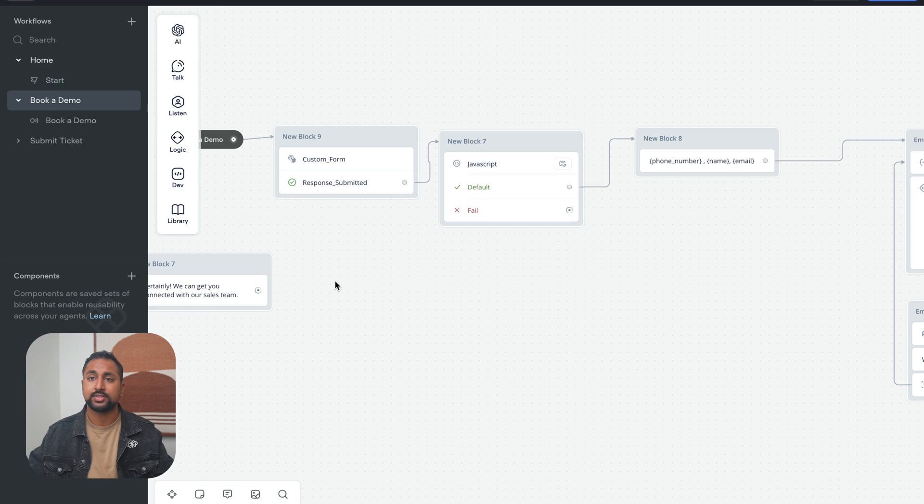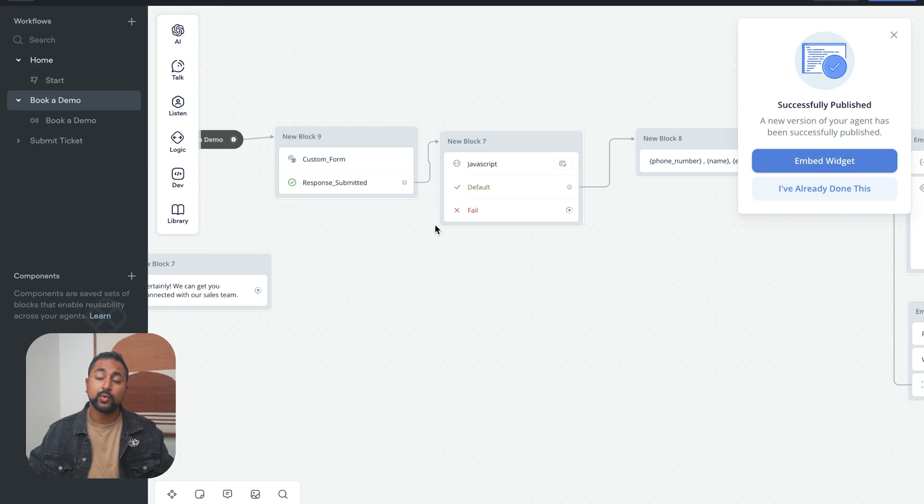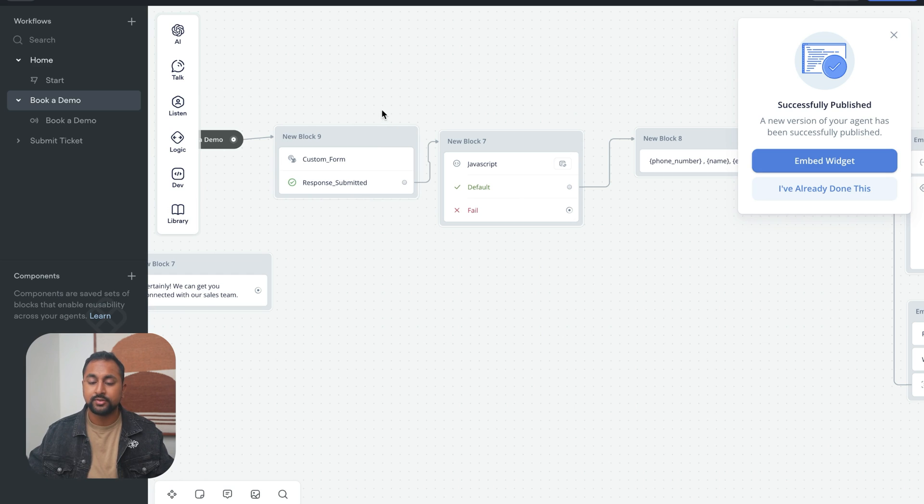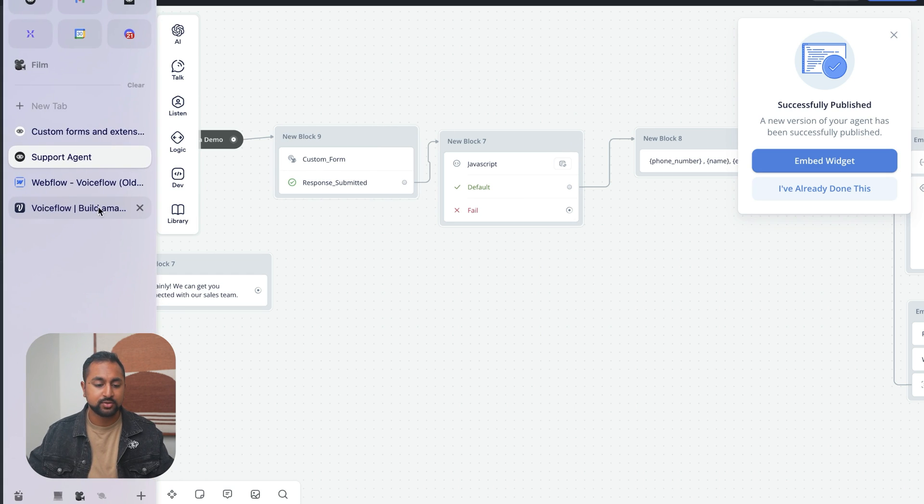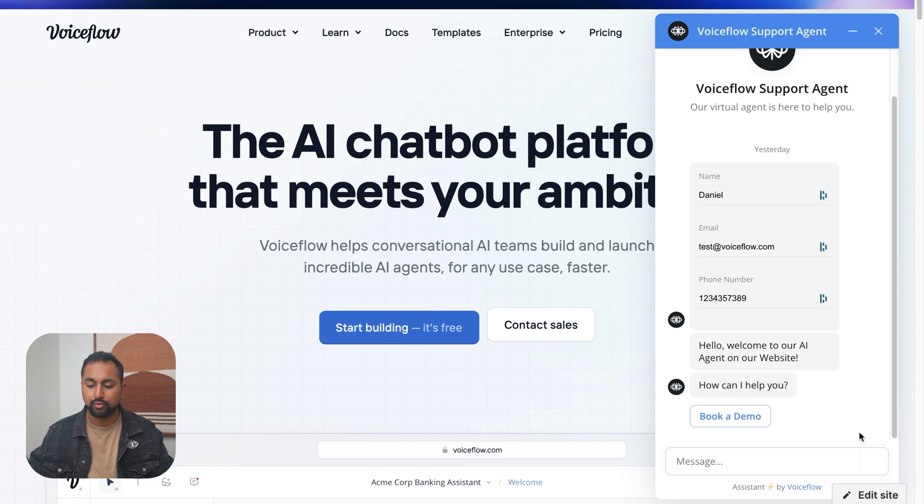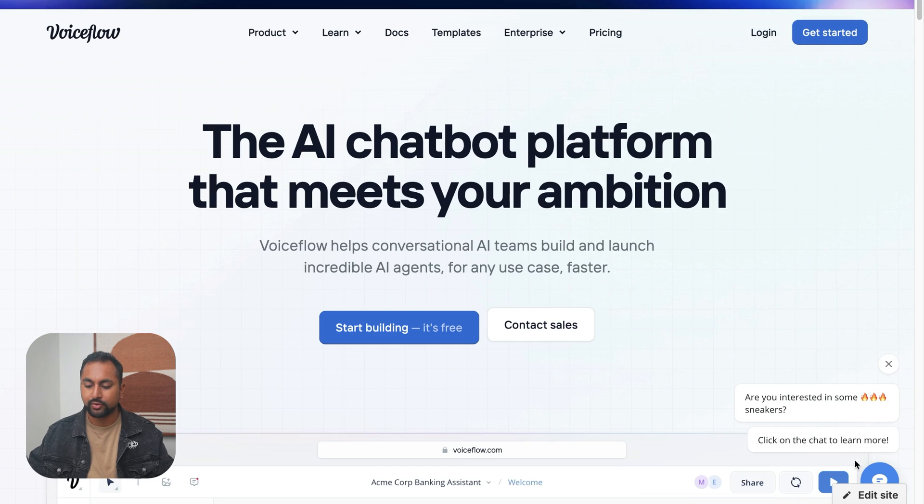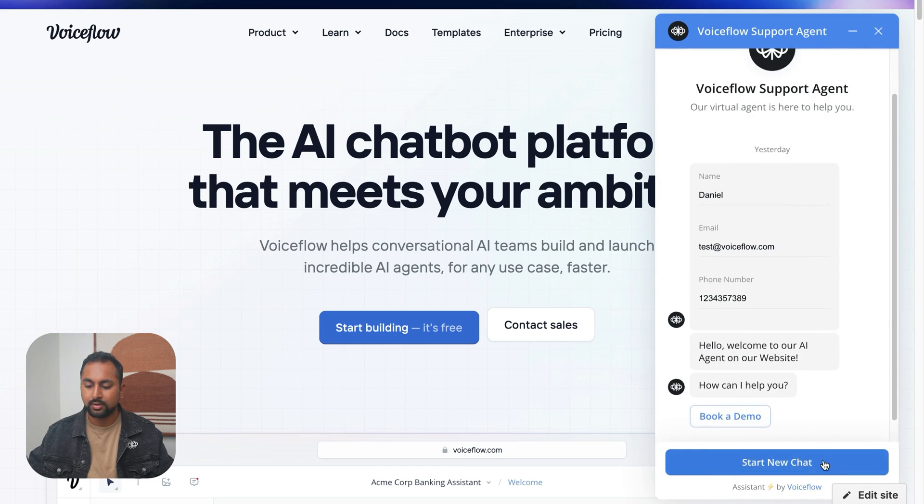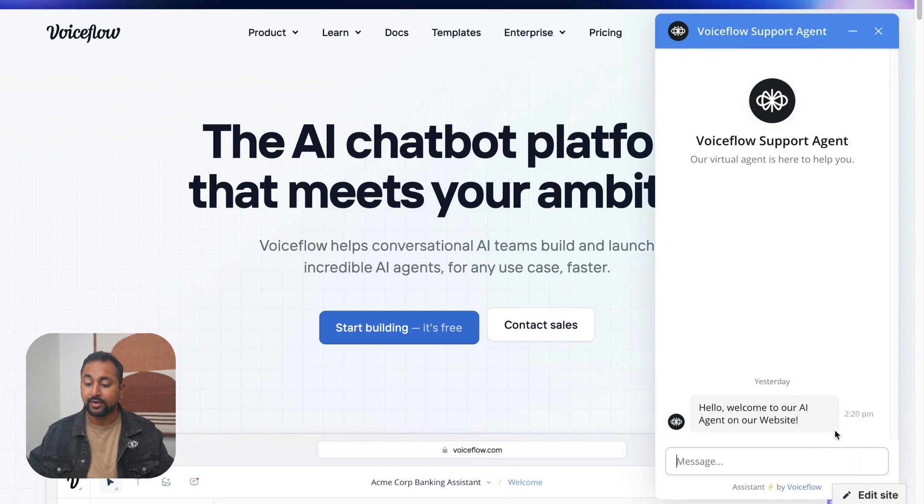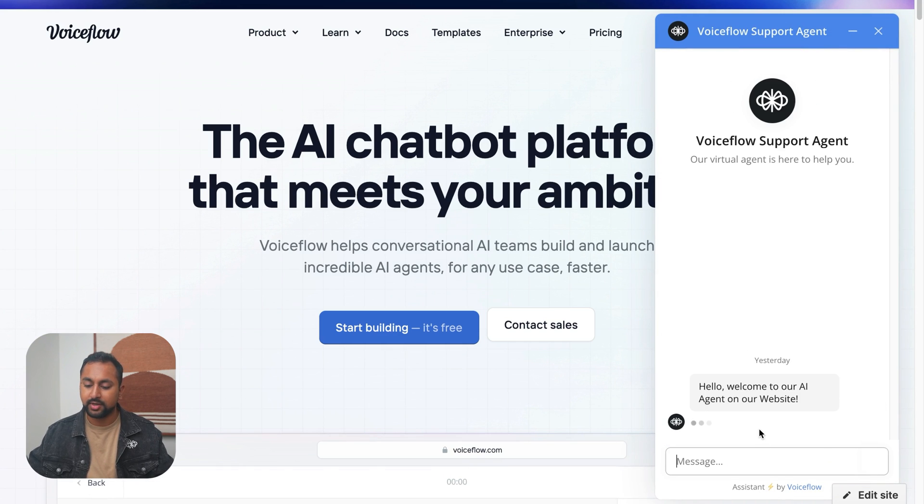So we don't need to do anything else on the website because the code is already in there, the extension is in there. All we did is update the project. So now let's just go right to our agent here. Restart the conversation. Great. So you can see it's updated.